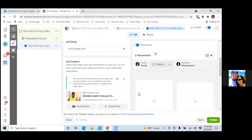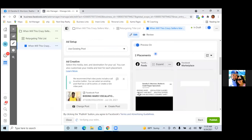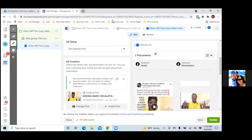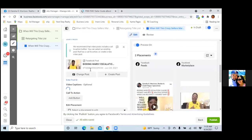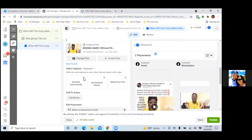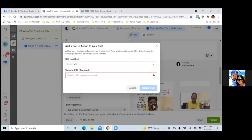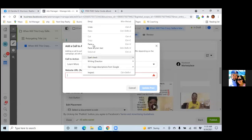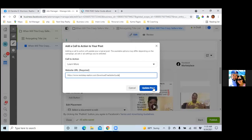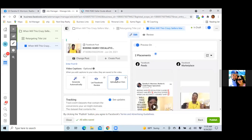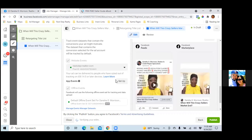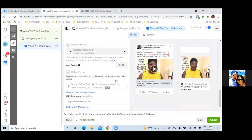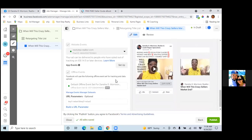Grab the link to your landing page and paste it in here. Scroll down and add the button. Then make sure the Website Events box is checked — sometimes it is, sometimes it's not. That's the pixel we're using. Leave the default offline one and then hit Publish.